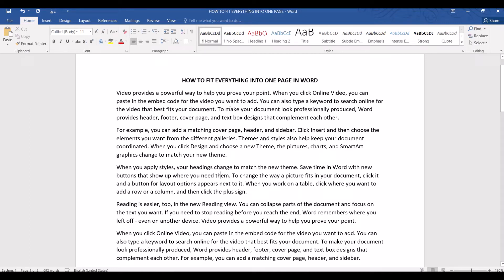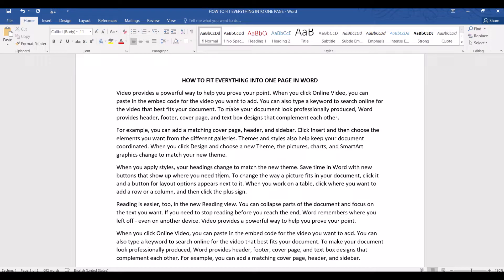Hello and in this video we are going to learn four different ways to fit everything into one page in Word. You might be working on a document that needs to be condensed into a one pager such as a media statement, an agenda, event flow, program, guideline or maybe a one page CV.